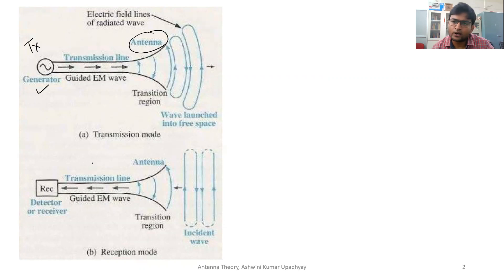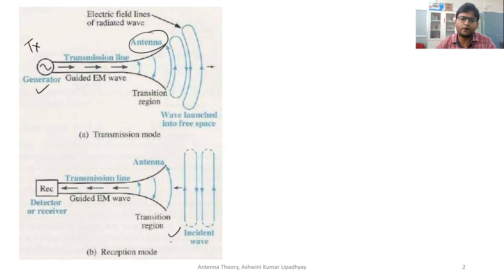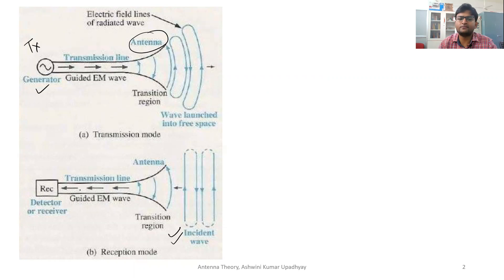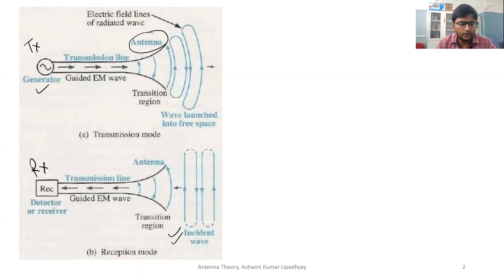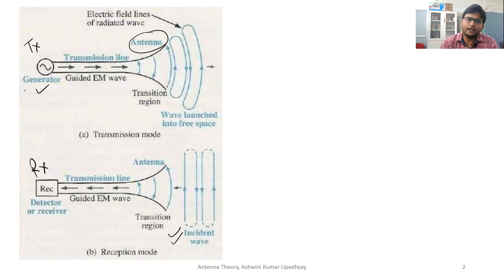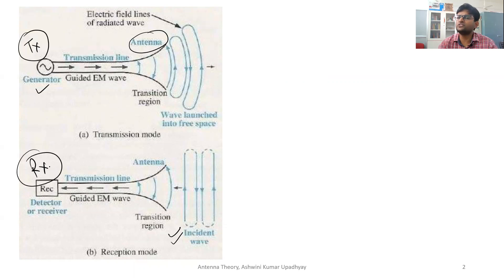Similarly, if you are receiving some signal from the antenna, you can see the second part of this figure — the signal is received in this antenna and through the transmission line, this received signal goes back to the detector, also called the receiver. So in short, we will denote receiver as RX and transmitter as TX. This is how your antenna basically works.